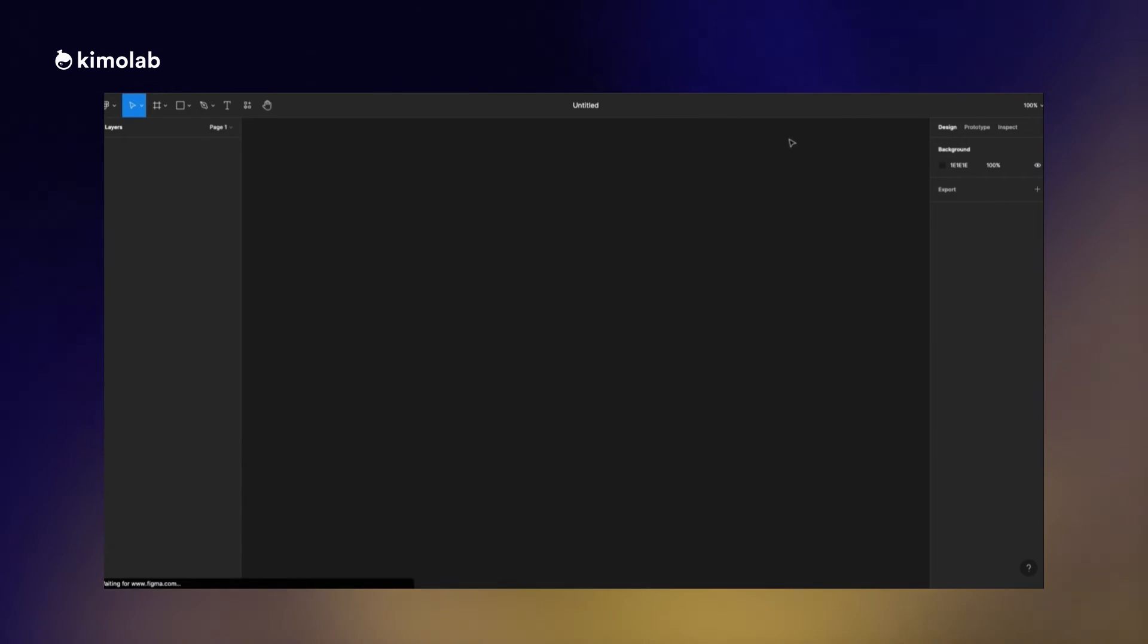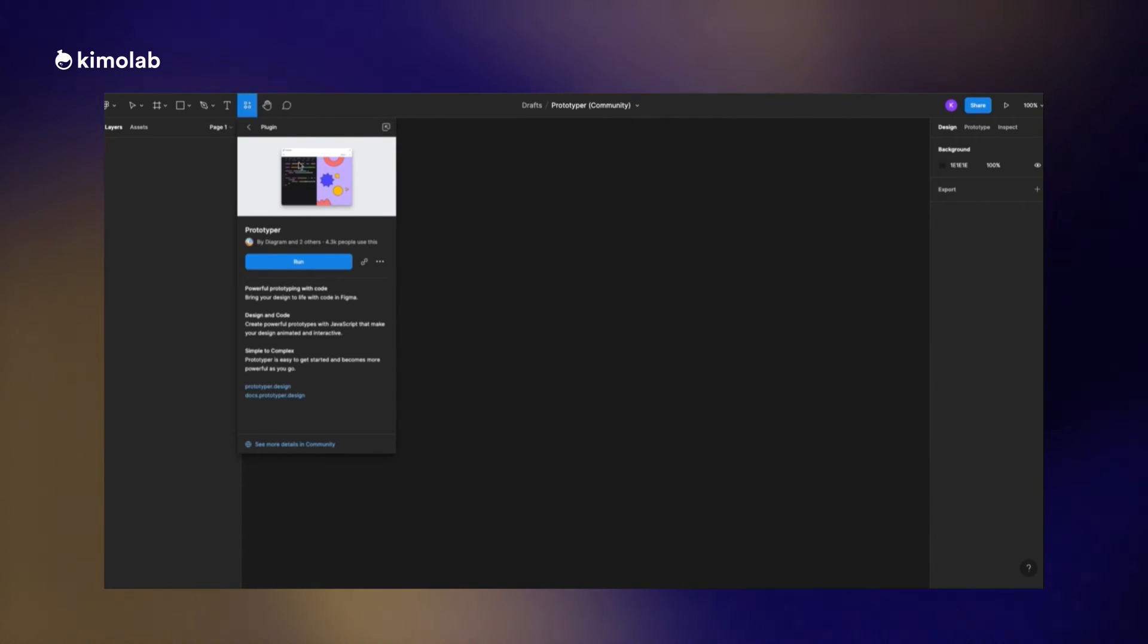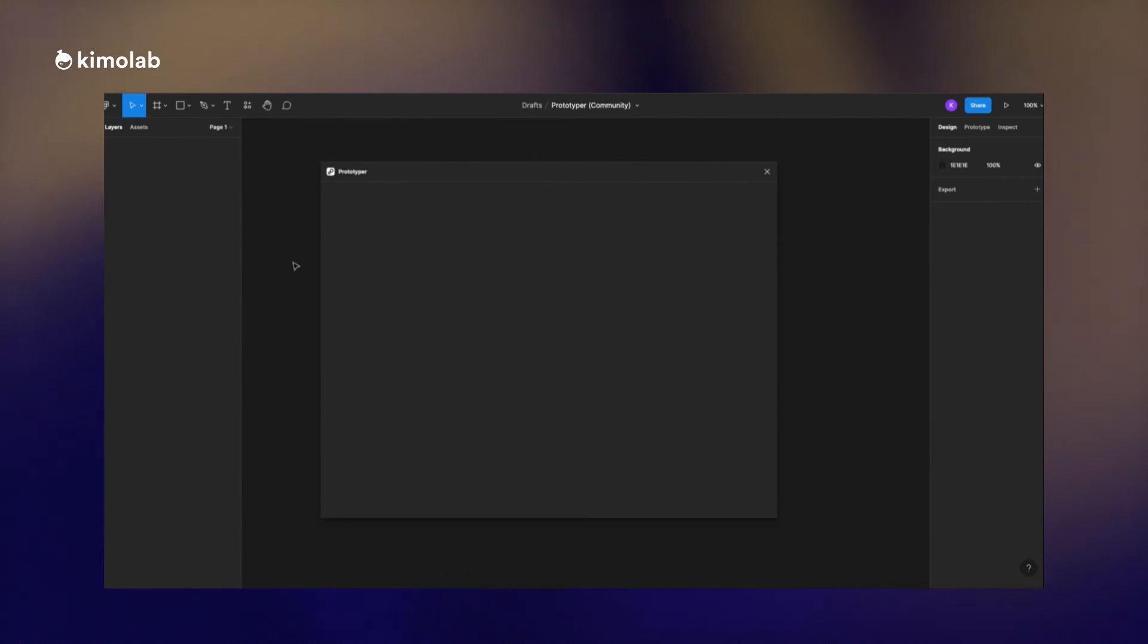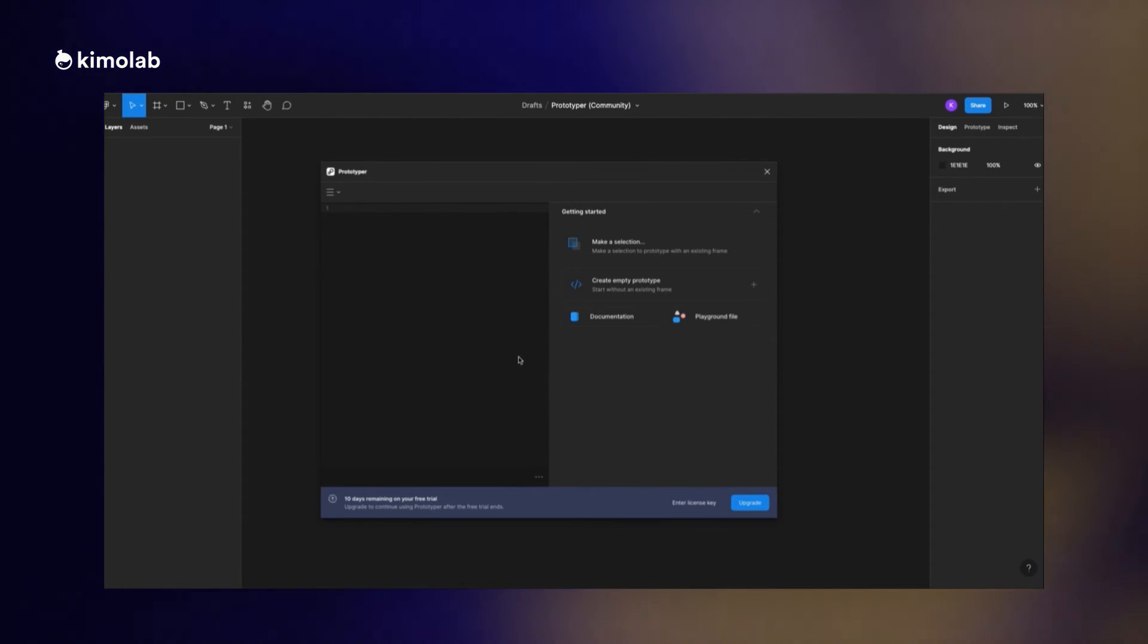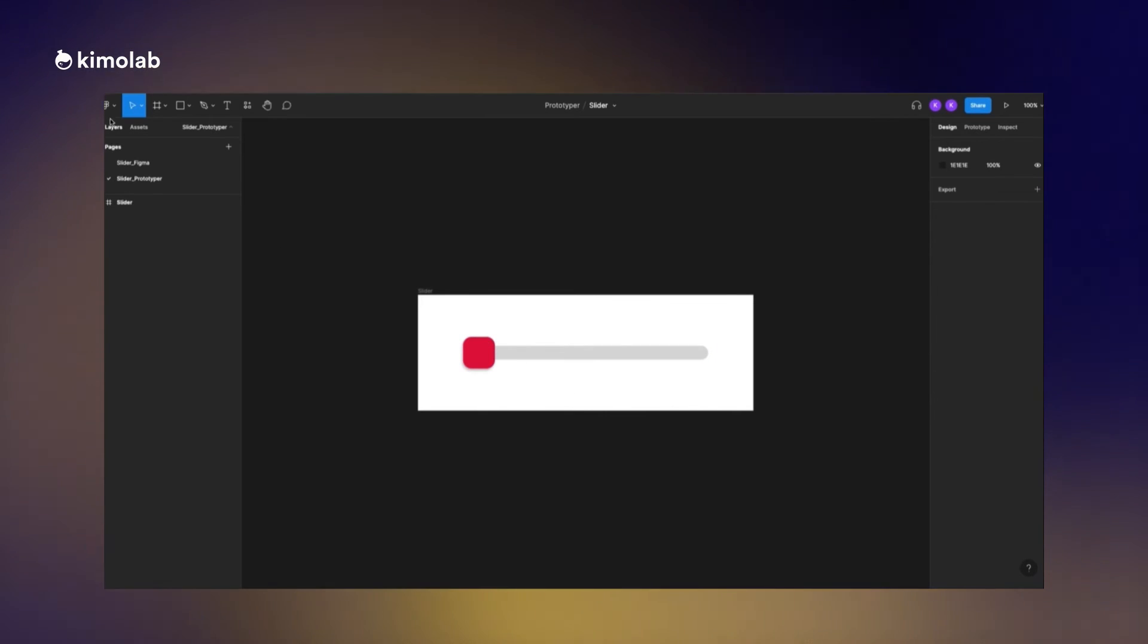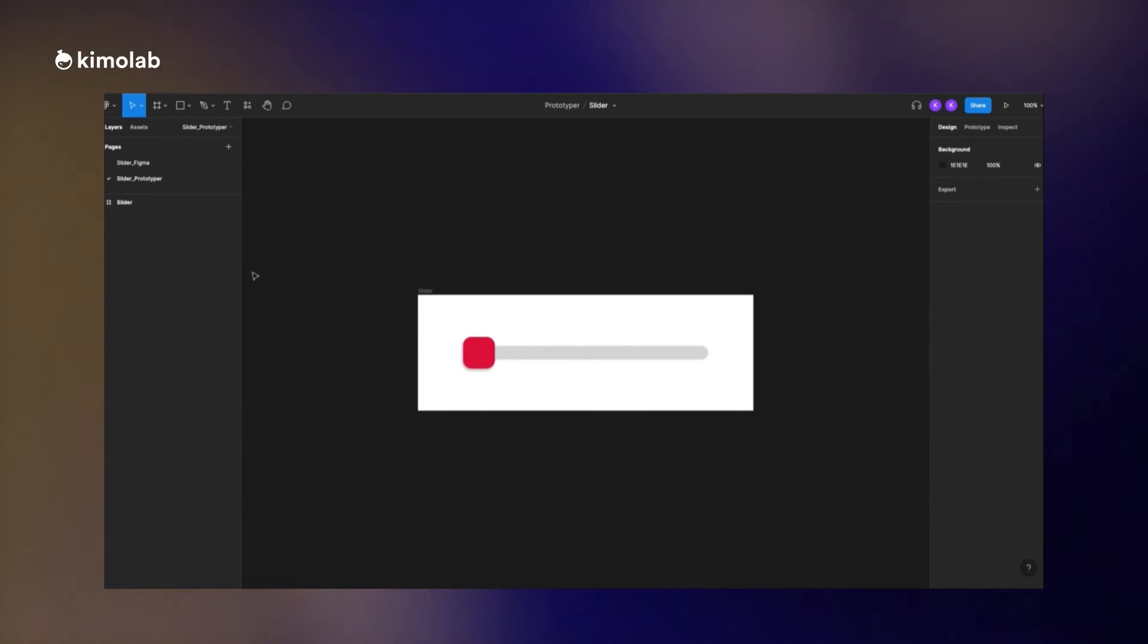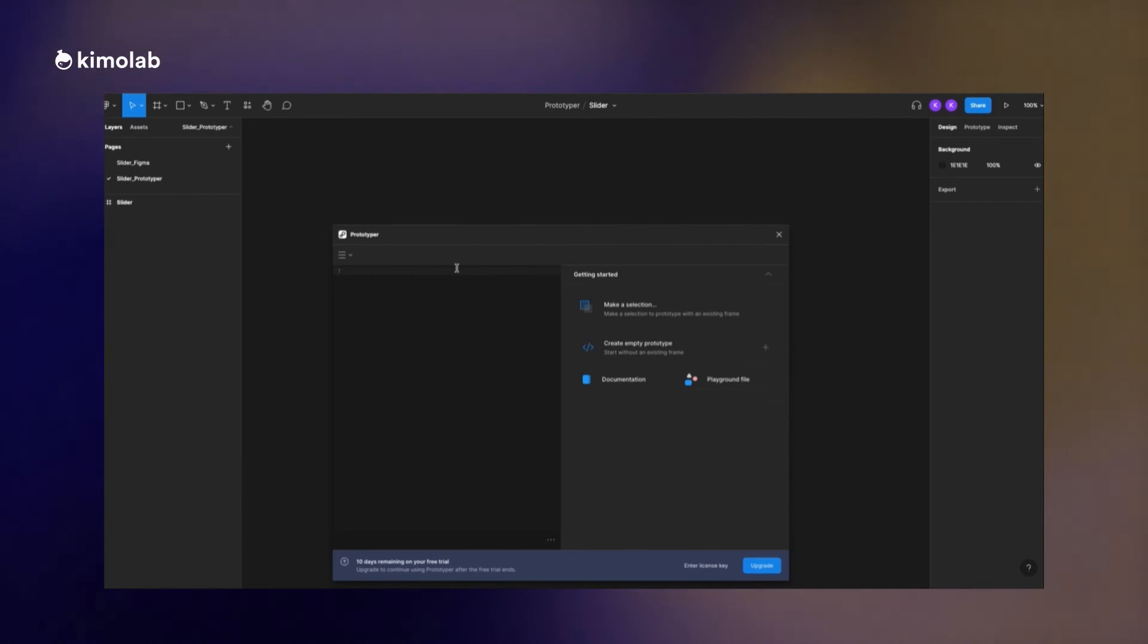And then we automatically will redirect to Figma and this plugin panel will open and we can just click on run. This is the Prototyper user interface. Now I'm making another page in Figma and I copy paste the slider that we made in the previous step into this page.